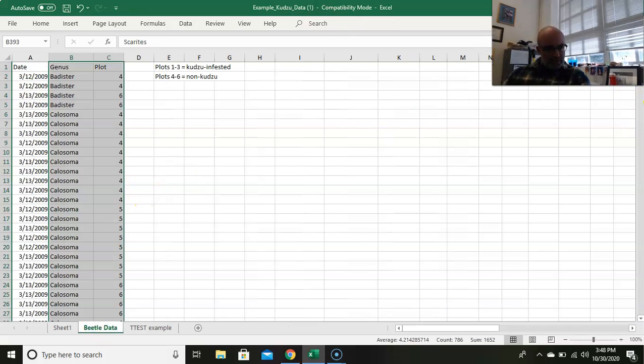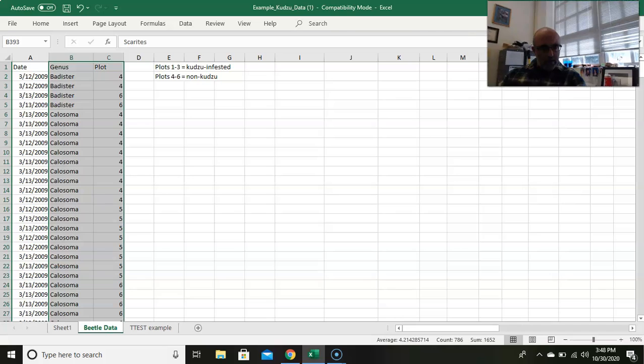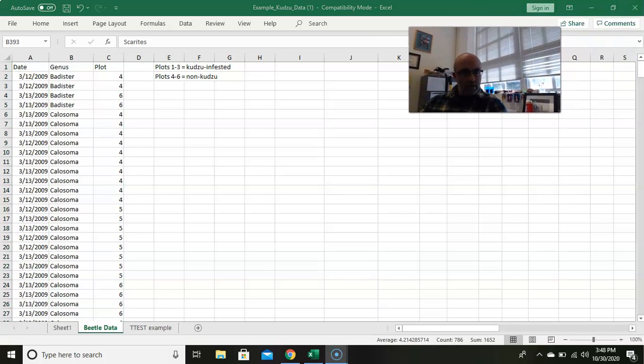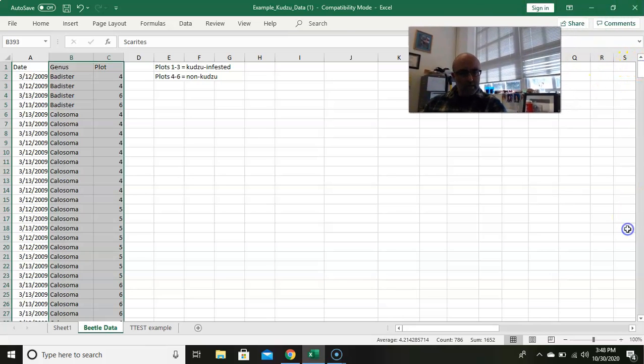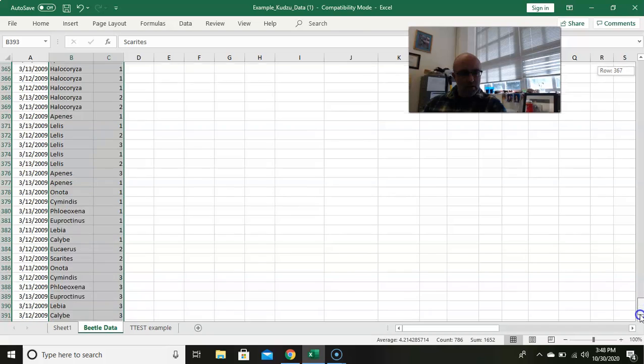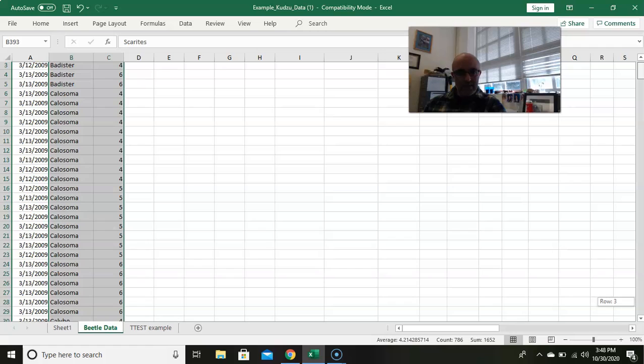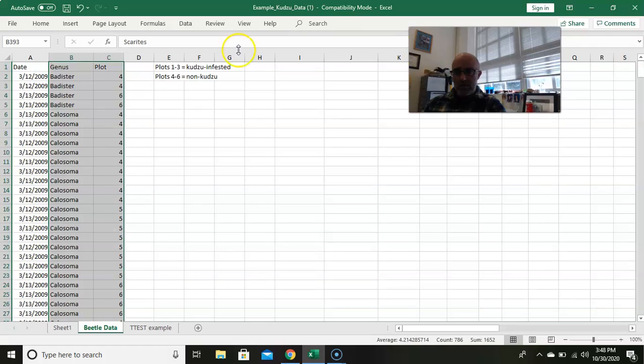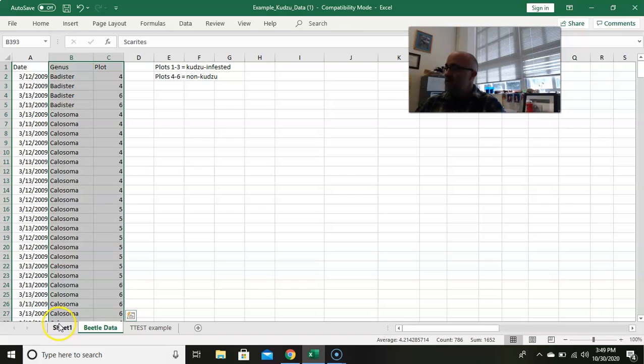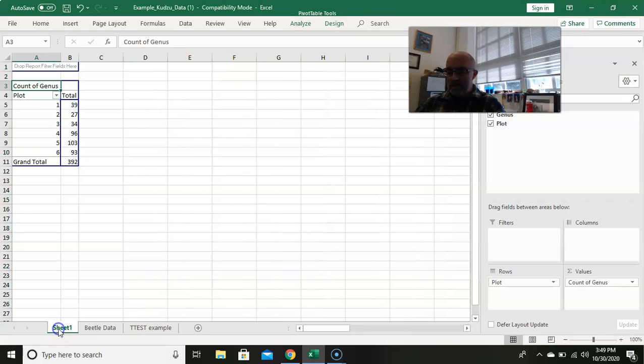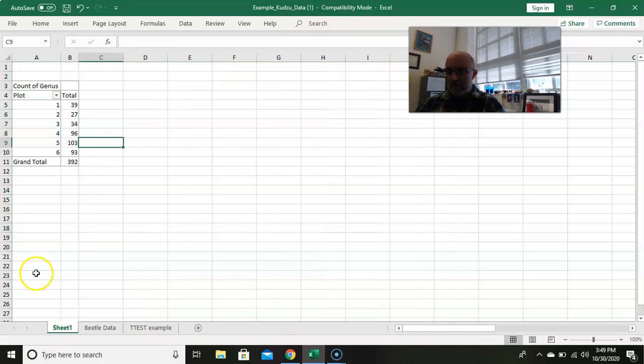So we can quickly check this. 392, does that make sense? If we go back here and we scroll to the bottom, we know this should be, there should be 392. Yep, all 393, but that top row is our label, so 392 is correct. So that ends up being the table for total abundance.